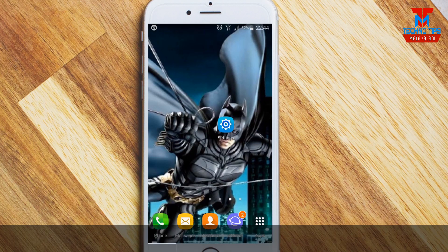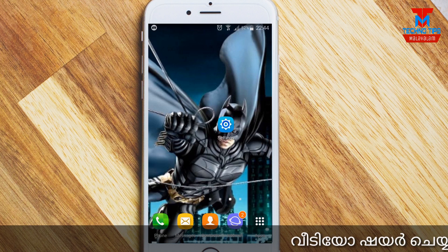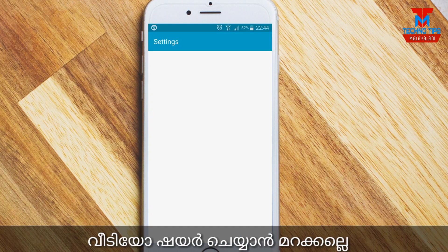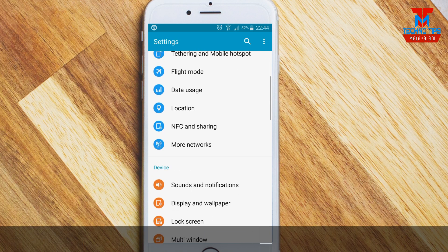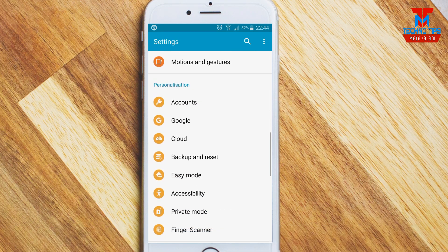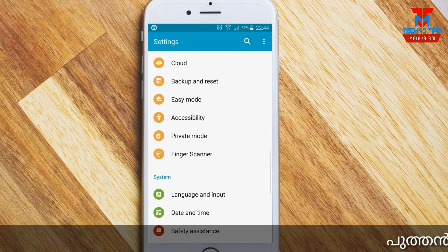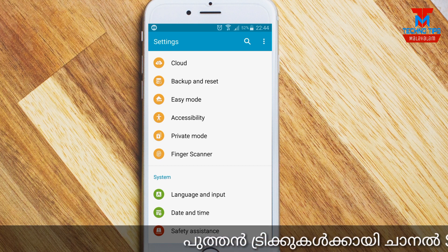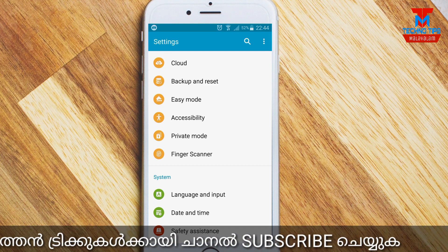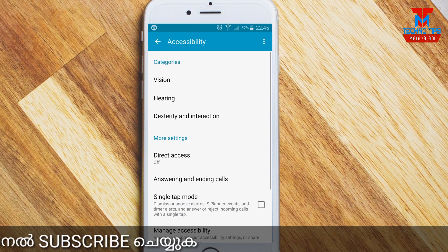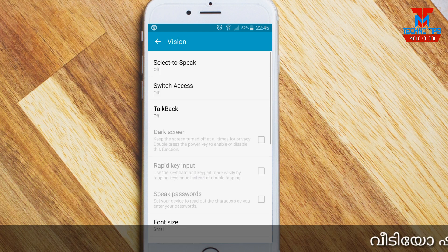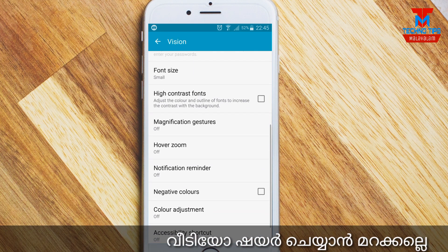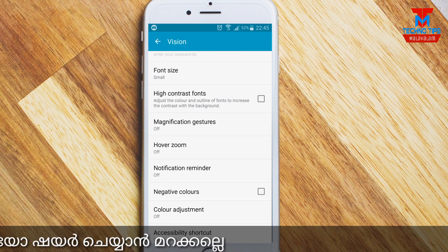Click on Settings and open Settings. Scroll down and click on the Accessibility option. Click on the Accessibility option and tap on the screen.